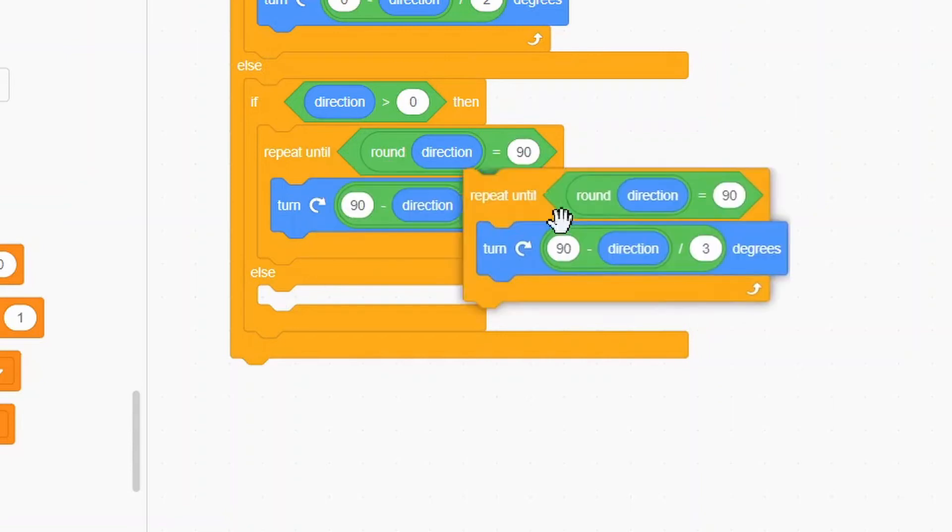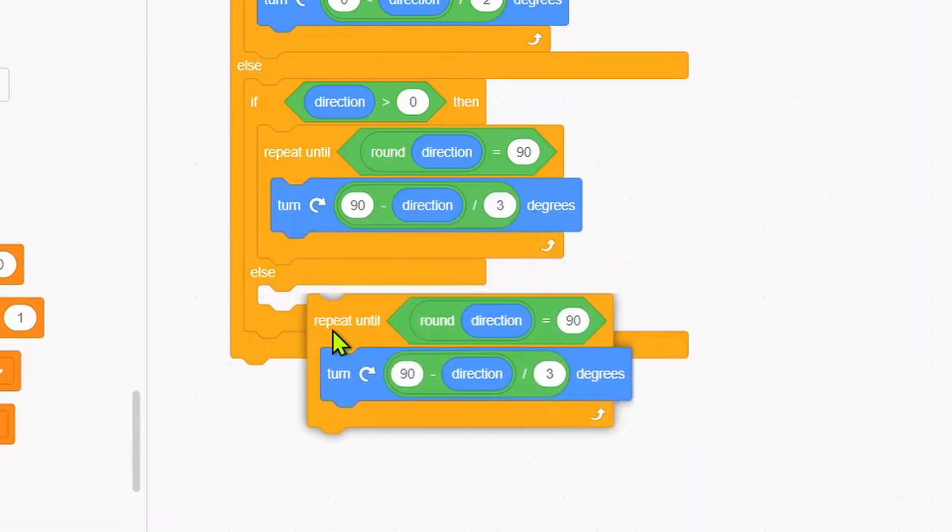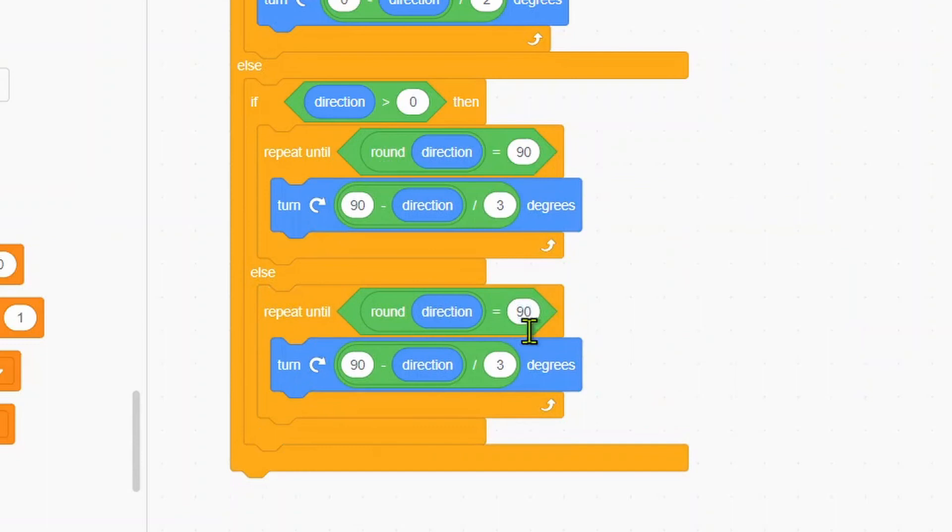Else, we'll duplicate that. Put in negative 90 here and we'll put in negative 90.